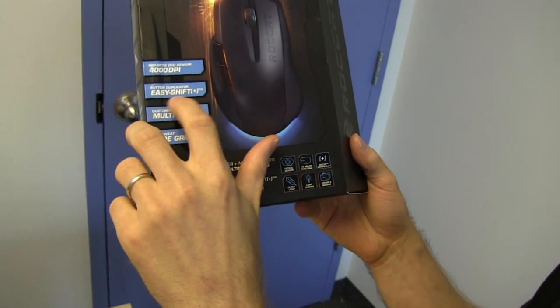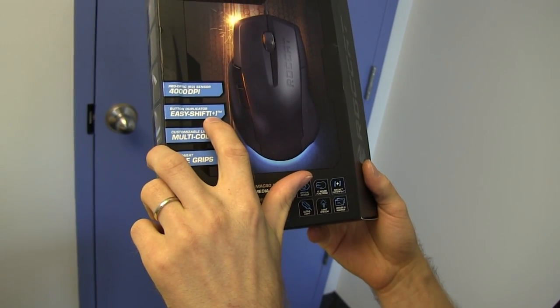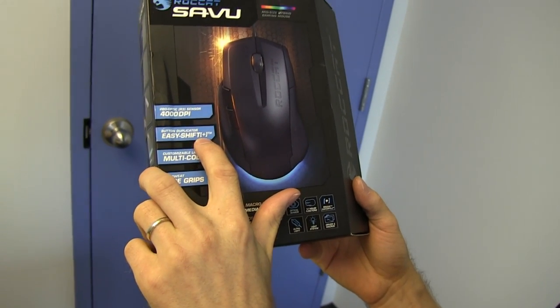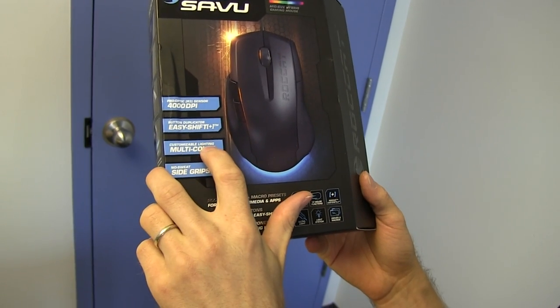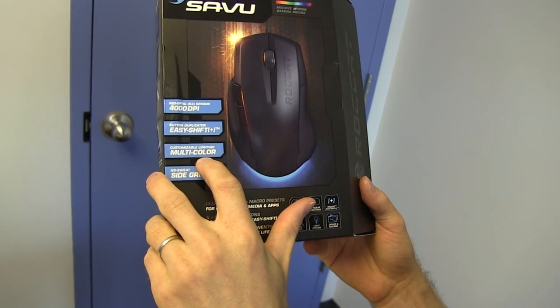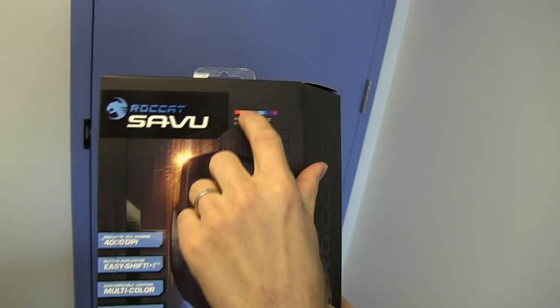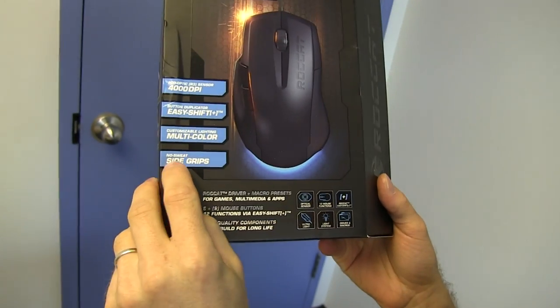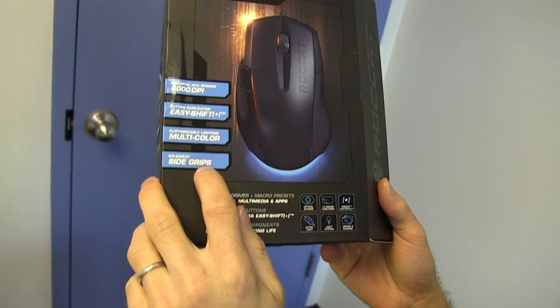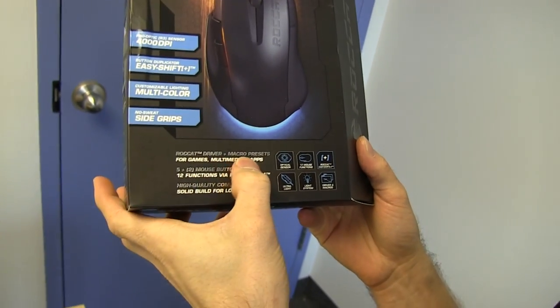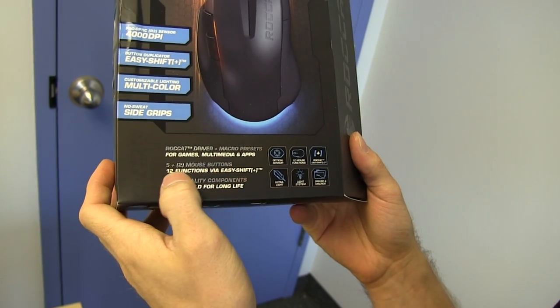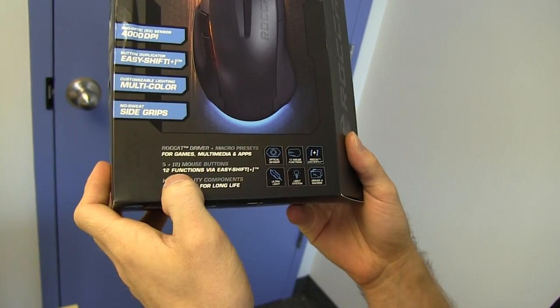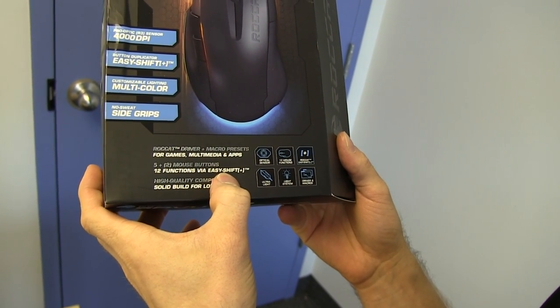It has a button duplicator, Easy Shift Plus. We'll figure out what that is later. Customizable lighting, multi-color, so you can change the lighting to whatever color you want. No sweat side grips, excellent. Roccat driver and macro presets for games, multimedia, and apps. Five plus two buttons, 12 functions via Easy Shift.